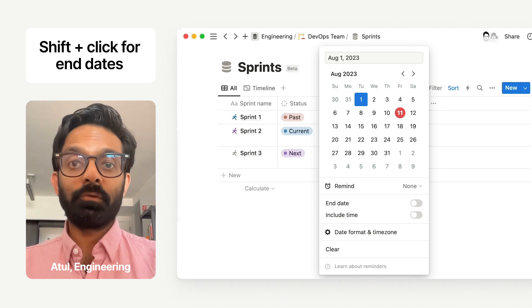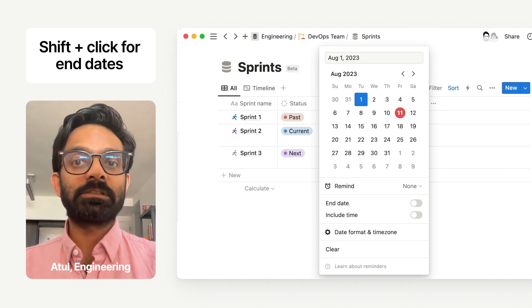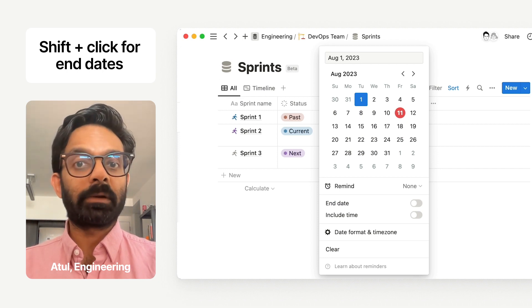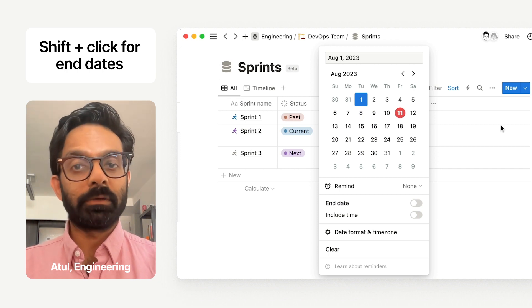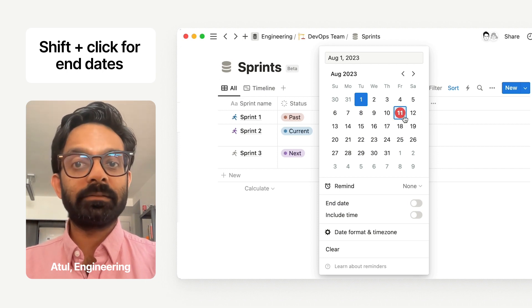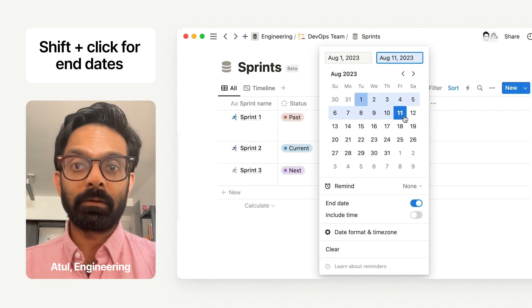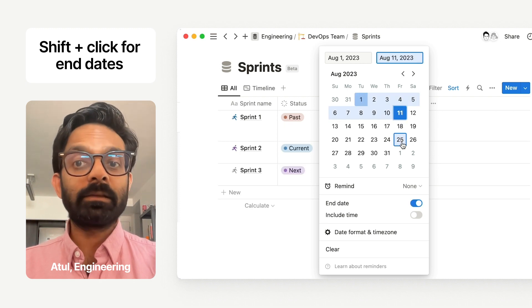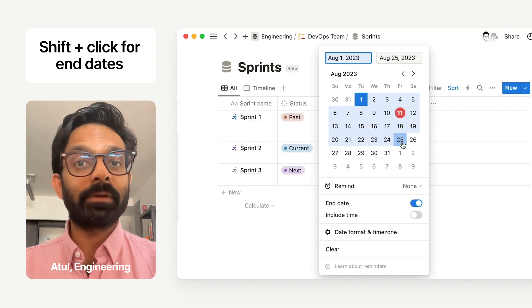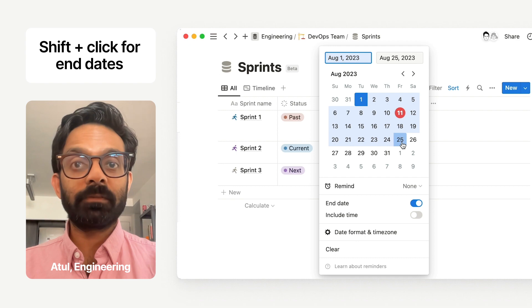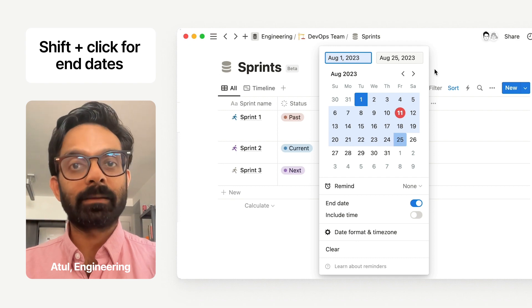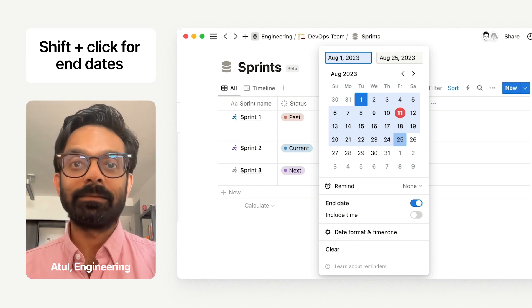Hi, I'm Atul. I noticed a suggestion from our ambassador community for making it easier to add end dates in the date picker. I thought the idea was great, so I implemented it. Hold shift, then click. Easy.